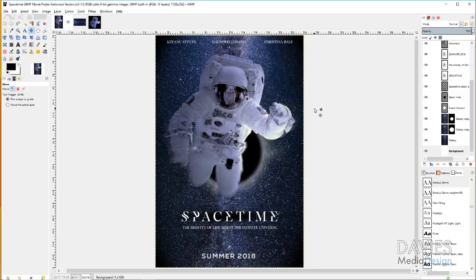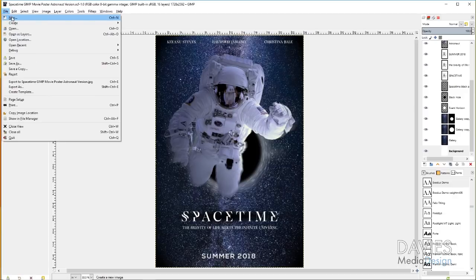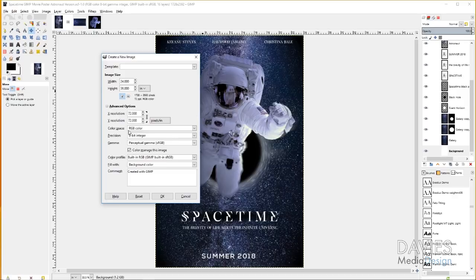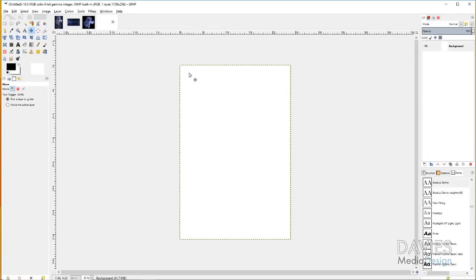To start, you just need to know what size you want your poster to be. I've seen a variety of dimensions — 27 by 40 inches was one, and 24 by 36 is another, which is the one we're using today. Go to File > New, and you'll get the Create a New Image dialog. Change the units to inches — I already have this set to 24 by 36. Under Advanced Options, you can set X and Y resolution to 300 ppi for better print quality, though it will increase file size. For this tutorial I'll keep it at 72. Click OK.